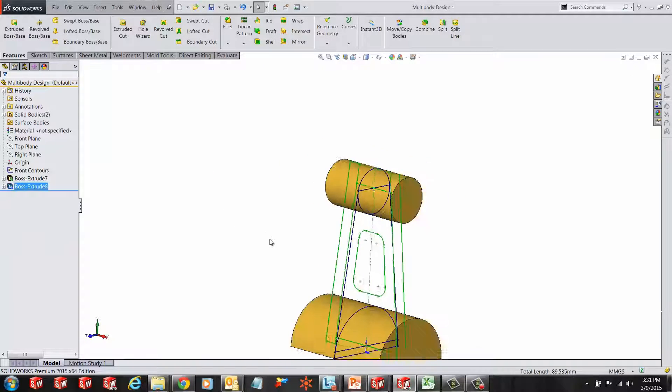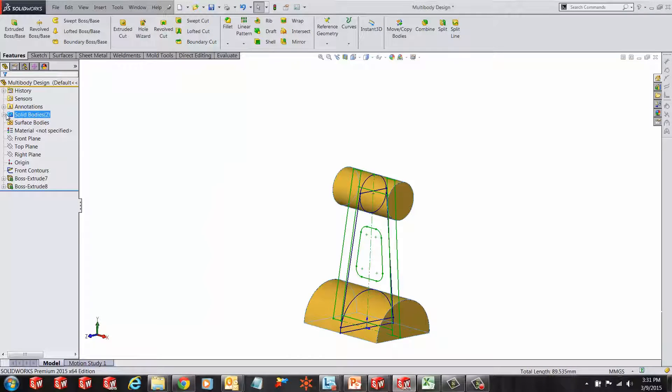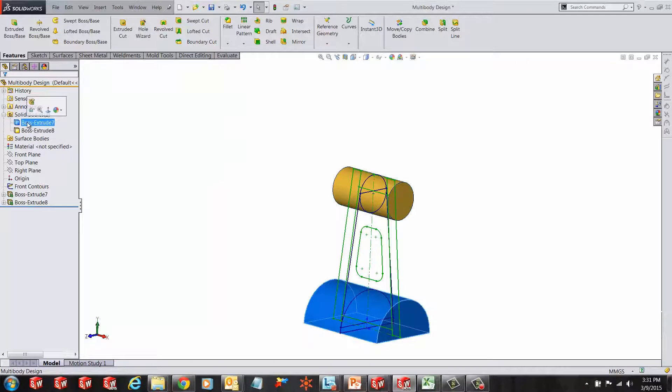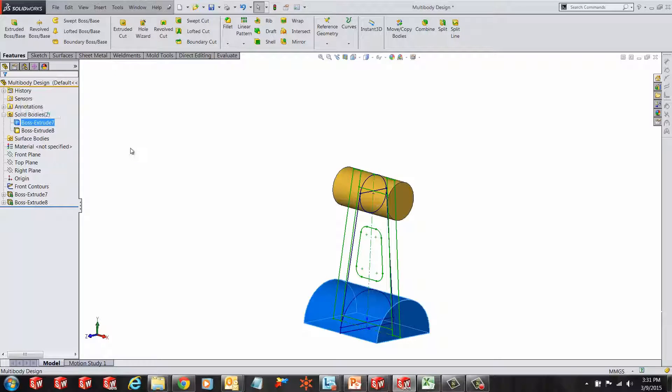Now you will notice that there is a solid body folder added to the tree and it shows that we have two solid bodies: Solid body 1, solid body 2.